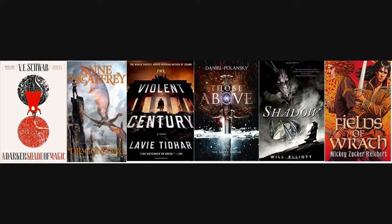And we have Those Above by Daniel Polanski. It's been released in the U.K. the 26th. I'm not really sure when the release date for the U.S. is now. And then we have Shadow by Will Elliott, book number two in his Pendulum series. And then Mickey Zucker Reichert has a book called Fields of Wrath, a Renshai novel. So those are the new releases for this week. Check those out.